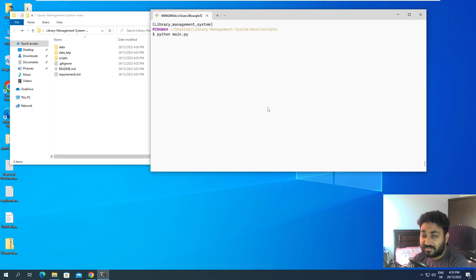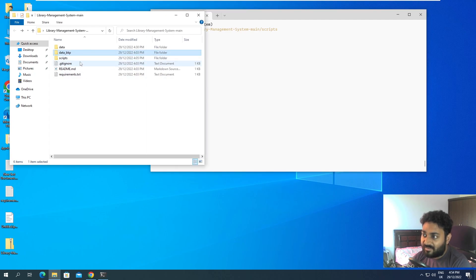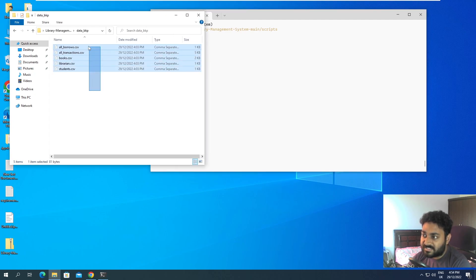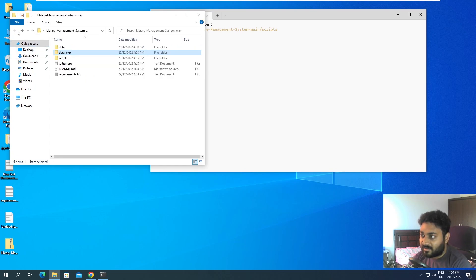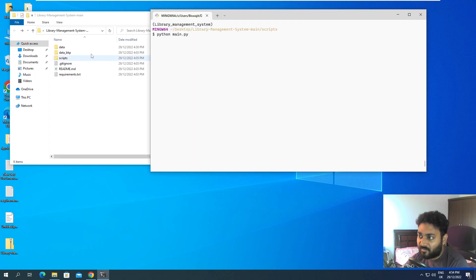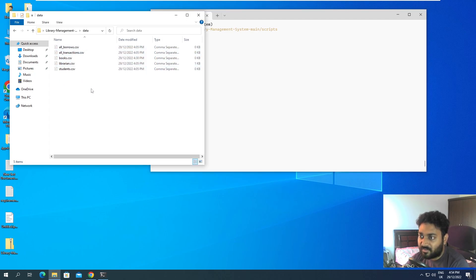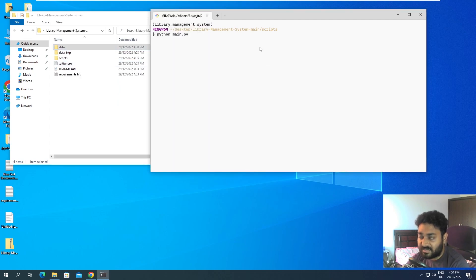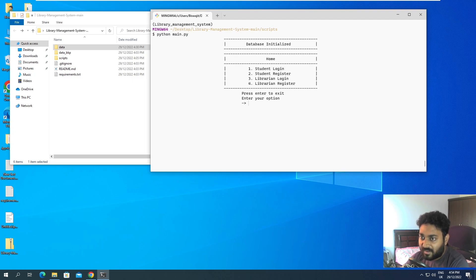I'm running this on a completely empty database. I do have a data backup which contains some data I used previously, but for now we don't have any data. For simplicity, let me demonstrate the modules that are present. If I run python main.py, you can see: student login, student register, librarian login, librarian register.